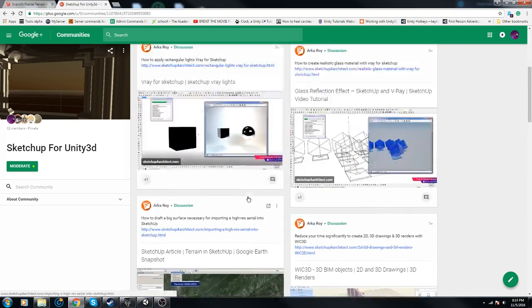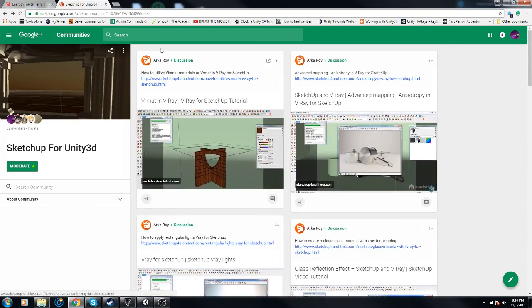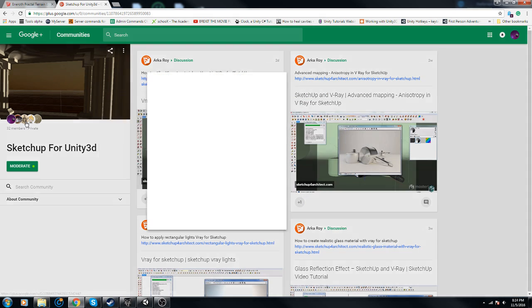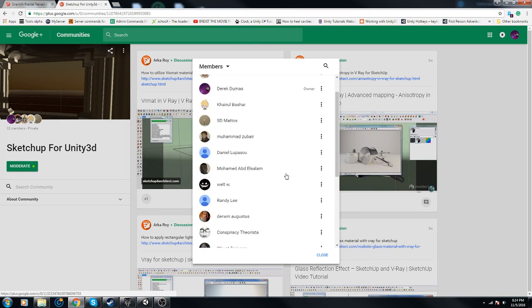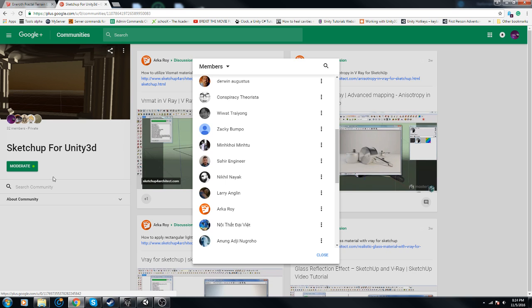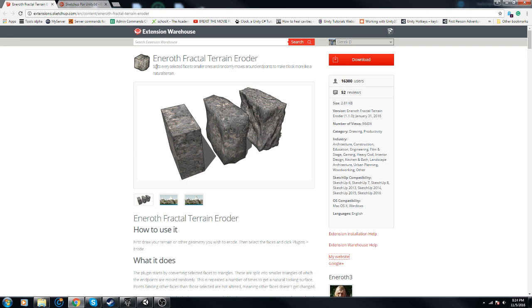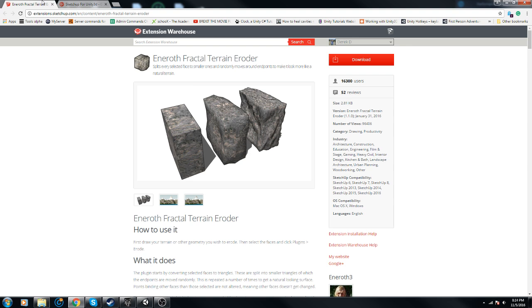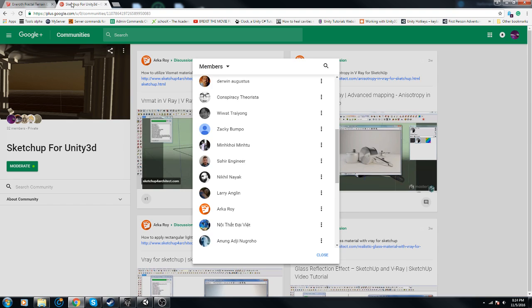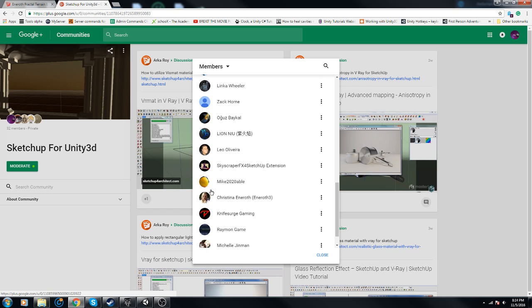What we're actually gonna get into is a plugin for SketchUp called Enroth Practical Terrain Editor, and what that's gonna do for us is let us make rocks and all that other stuff, mountain scapes, more detailed I should say.